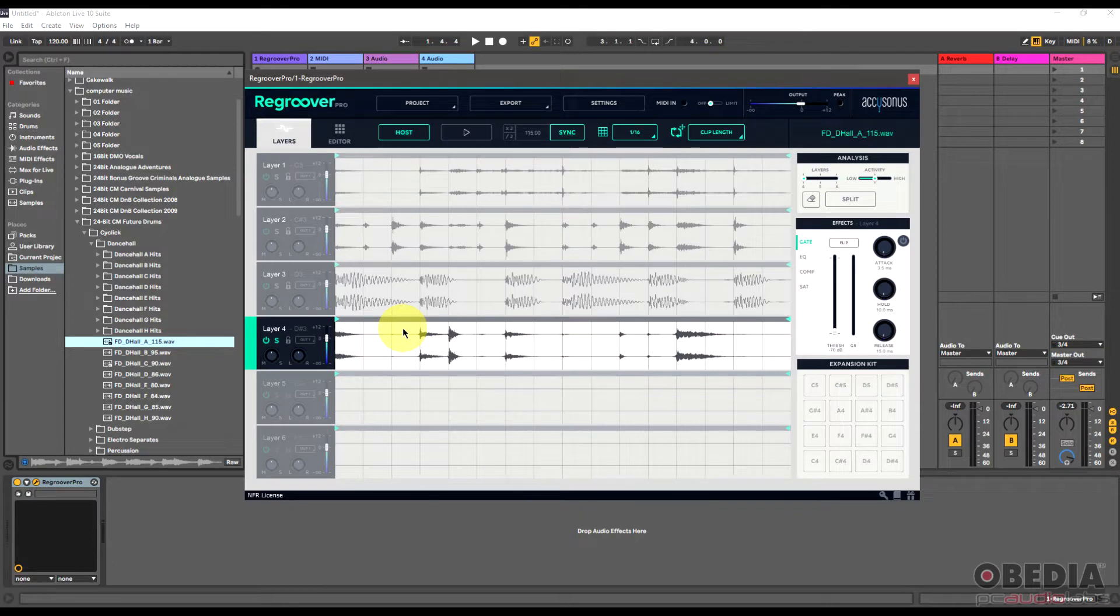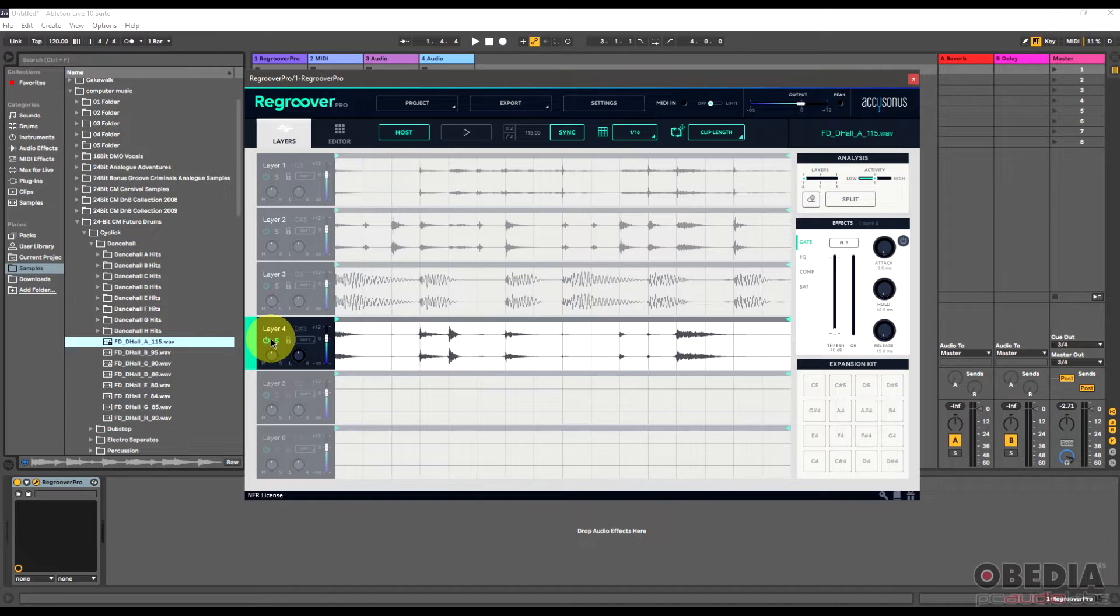All right, so this is pretty cool because again with some artificial intelligence, some creative filtering, and the other magic that ReGroover applies to this loop.